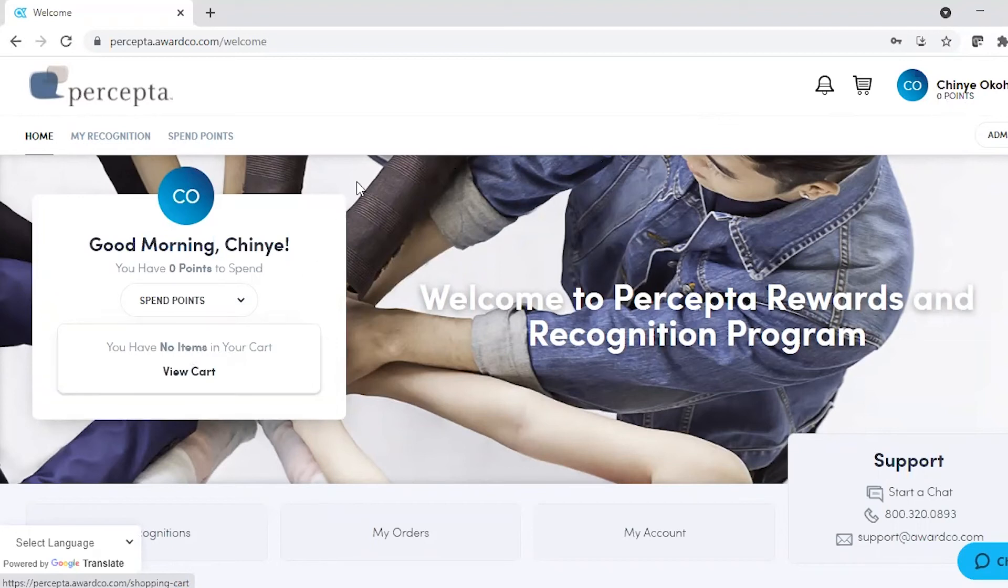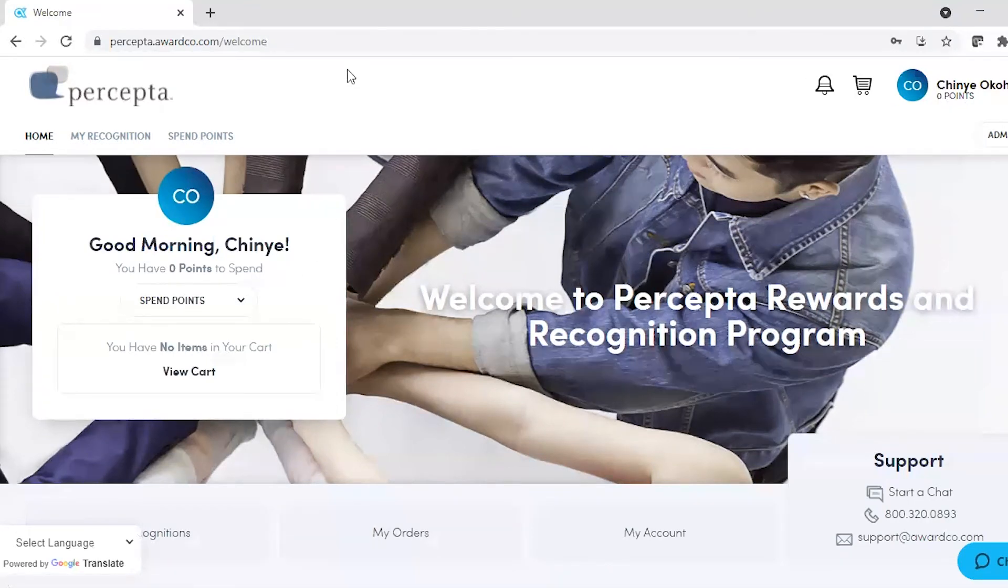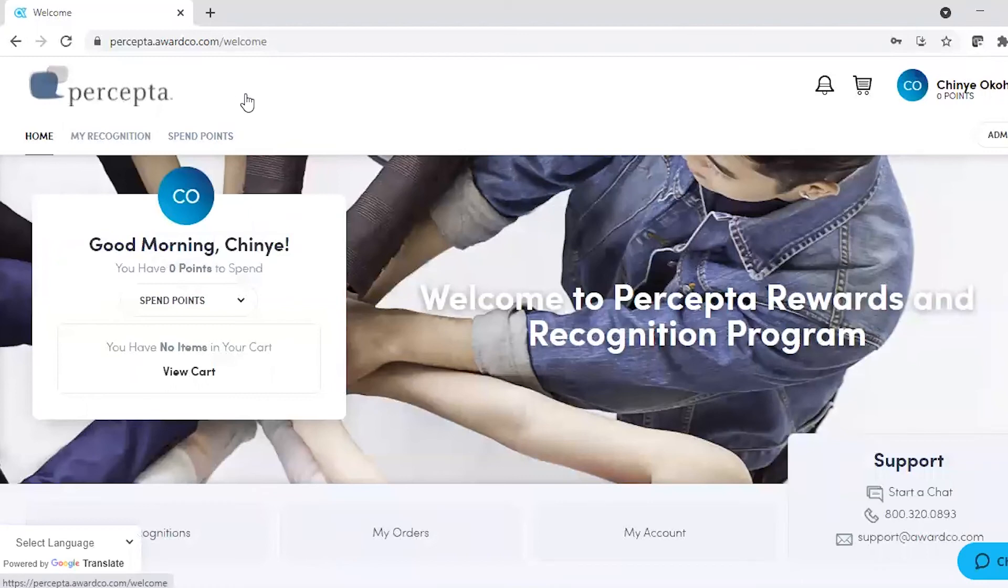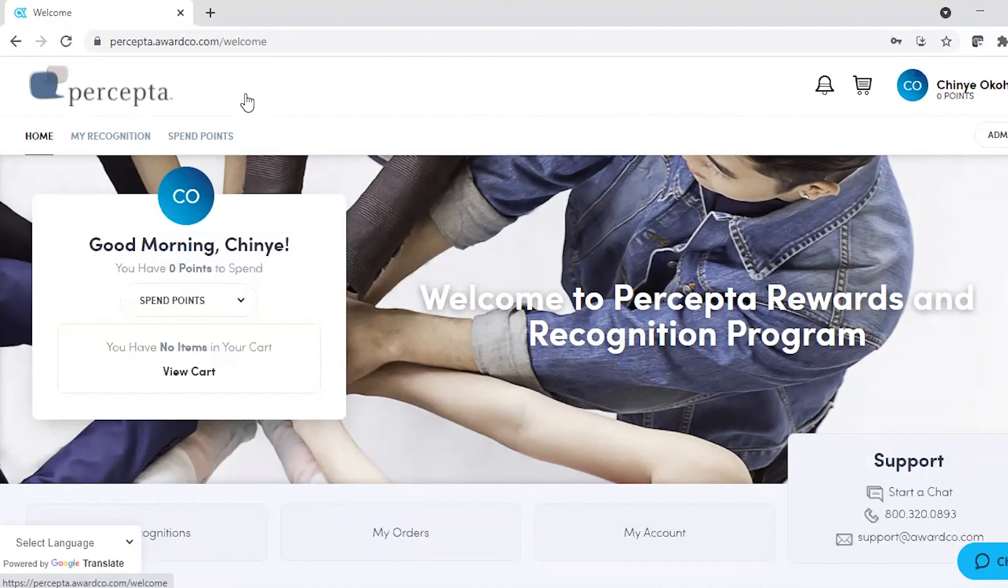To spend your points, click on the Spend Points button at the top, and a drop-down box will open with all local merchants available in your area.